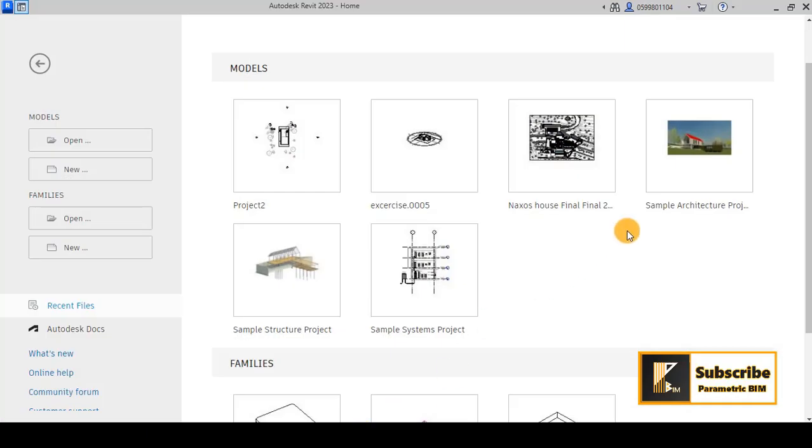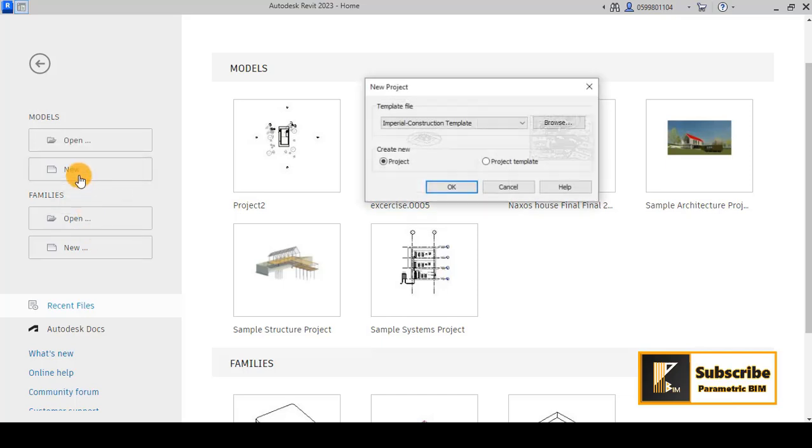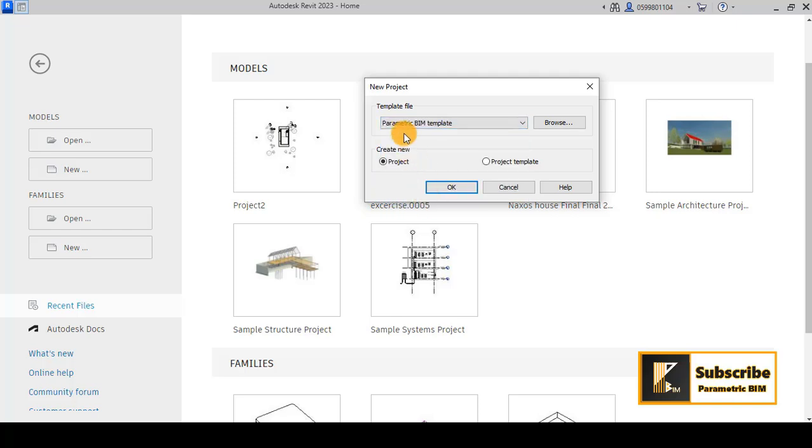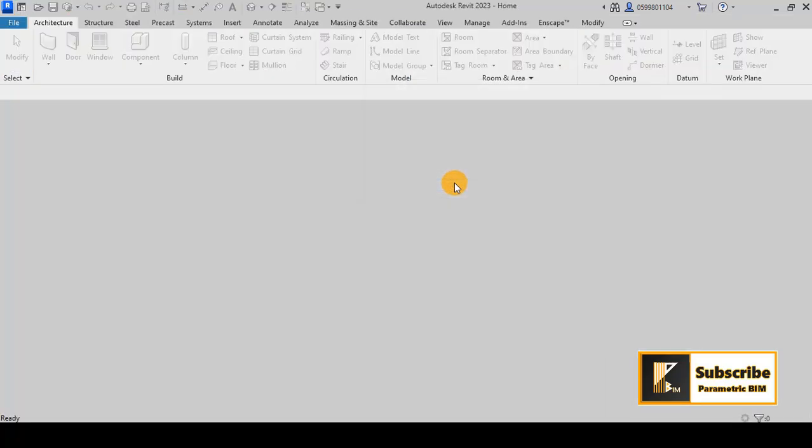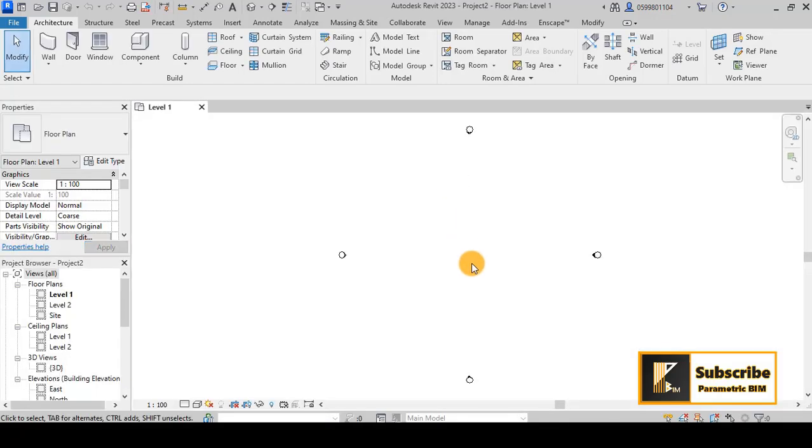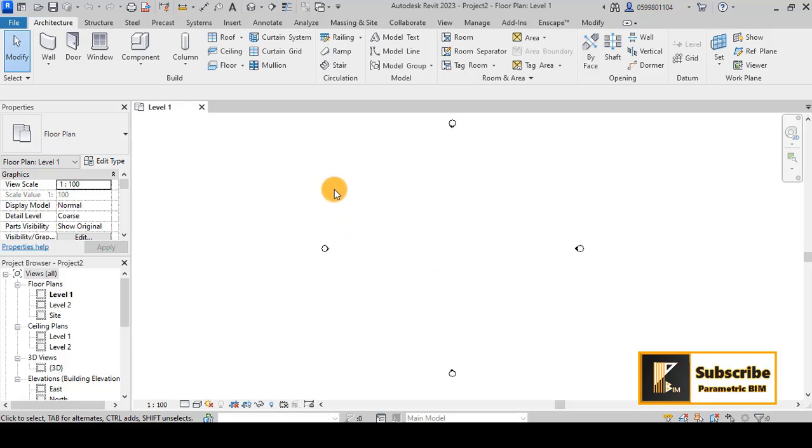After that I will go to Revit and then I will click on new. For new I will choose my own template which is parametric main template. And in next videos I will show you how you can set up your own template also. So I will click OK and try to now start the new project.